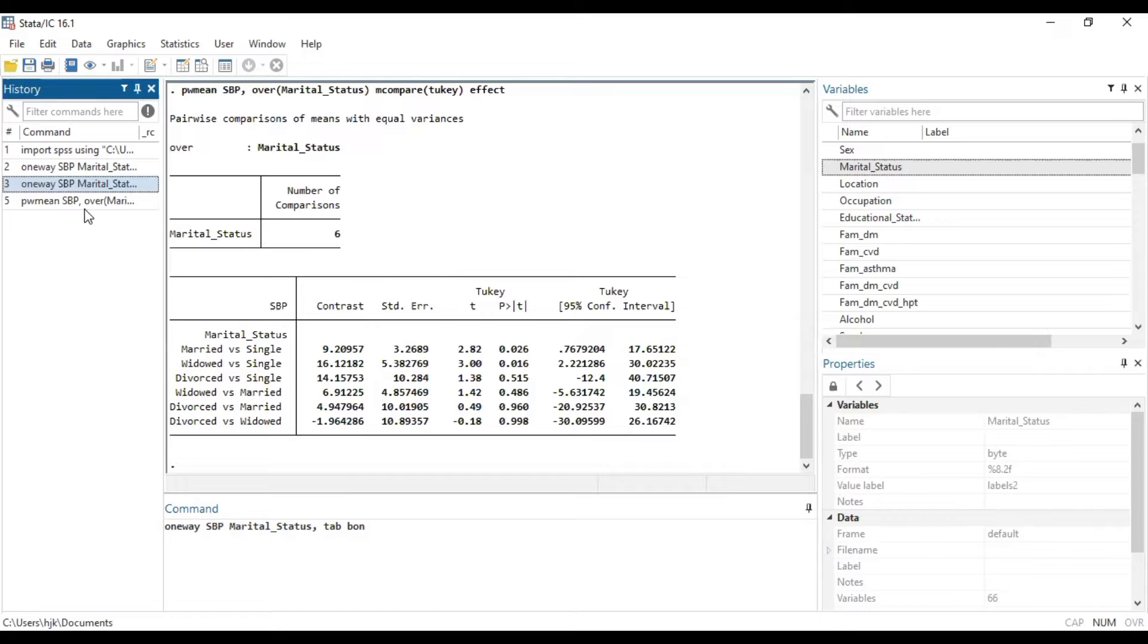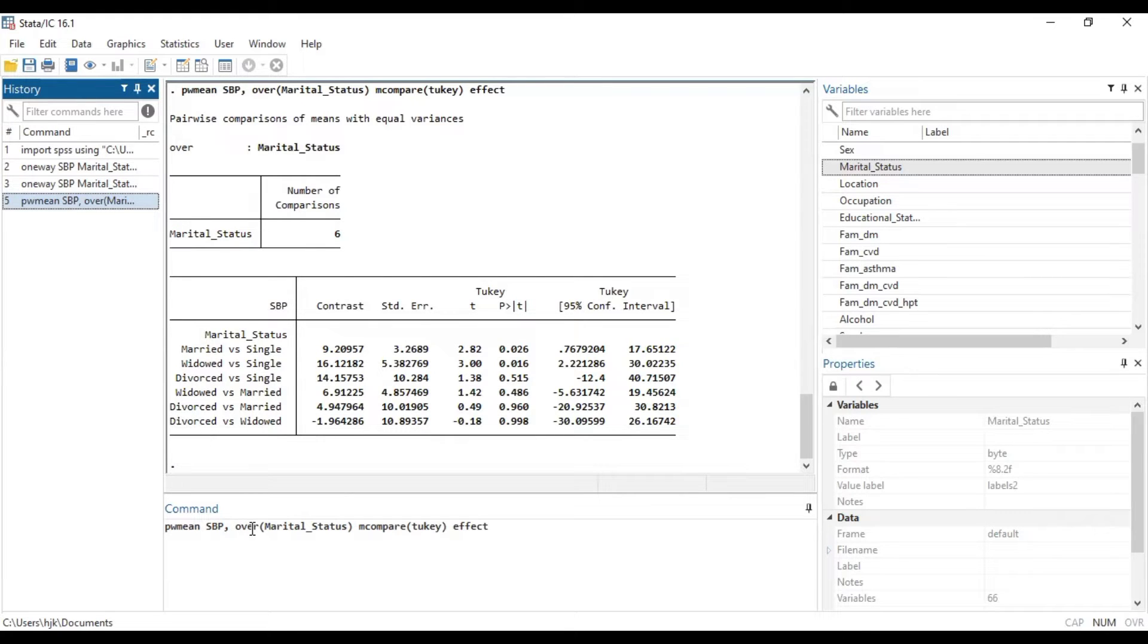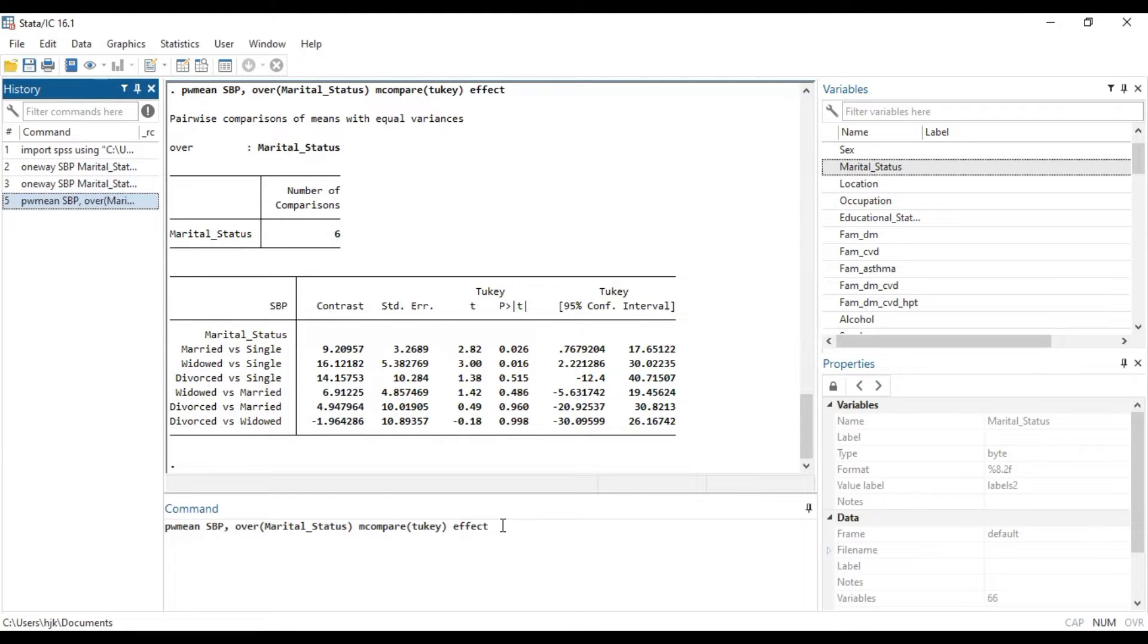Then to run the Tukey test, you will do pwmean, the dependent variable, over a categorical variable, mcompare, then Tukey, and then effects. This is how we can be able to achieve it.